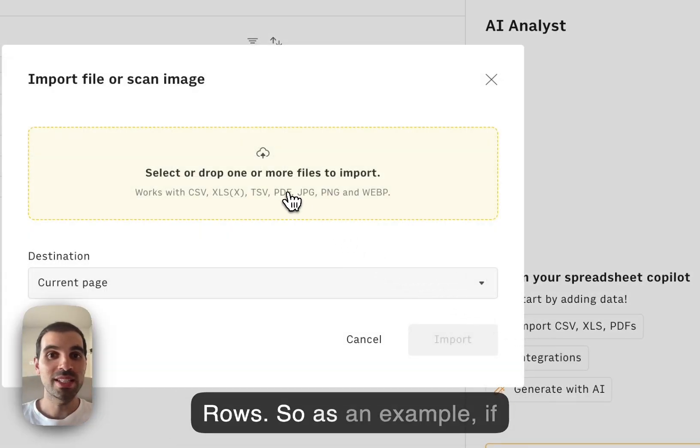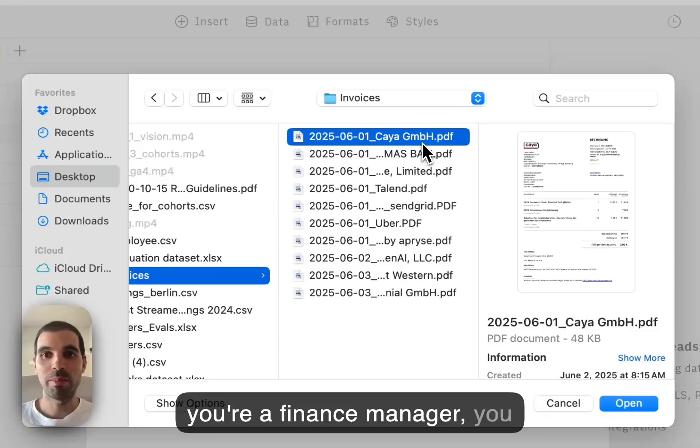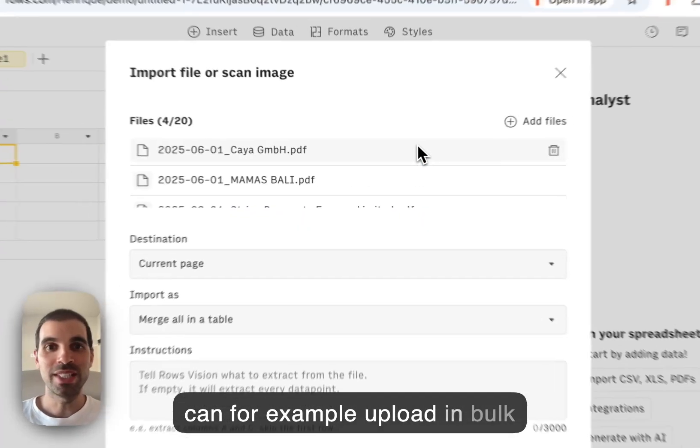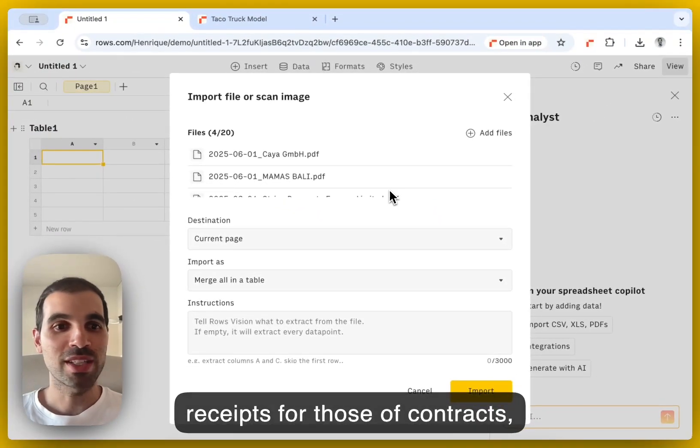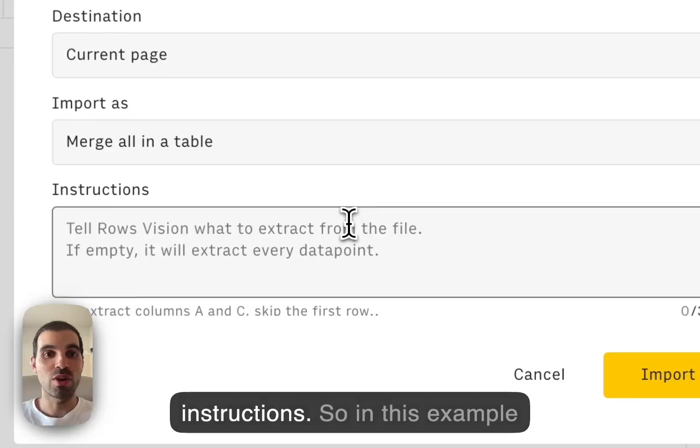So as an example, if you're a finance manager, you can, for example, upload in bulk receipts, photos of contracts, etc. into a table and give it instructions.